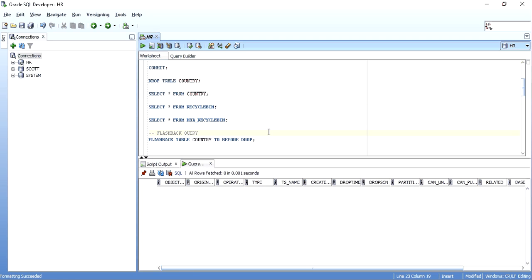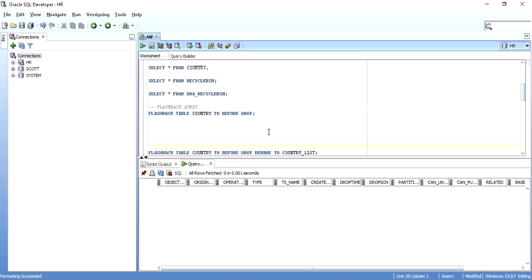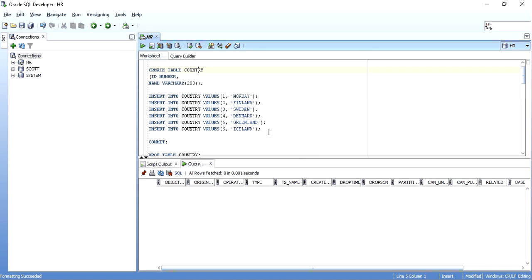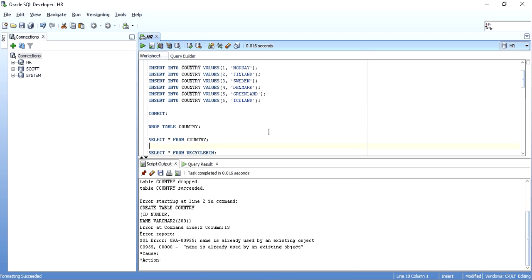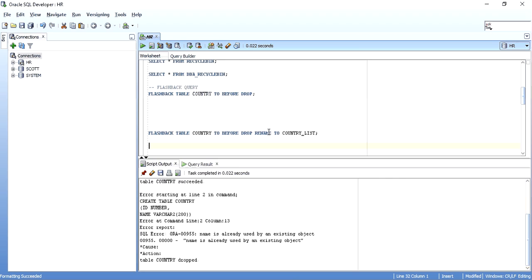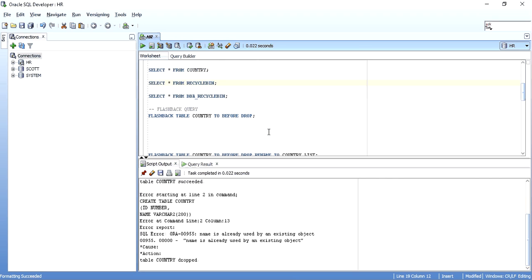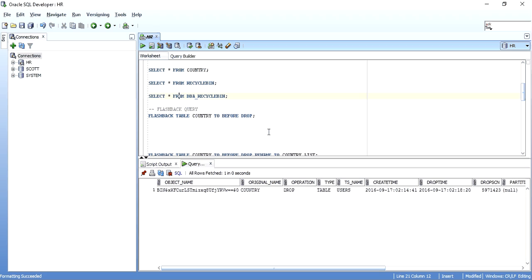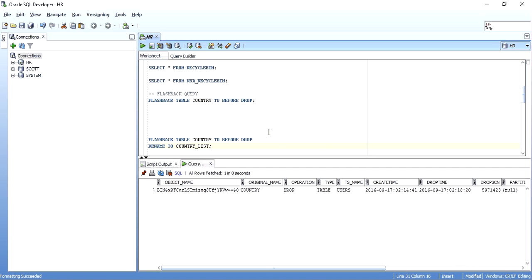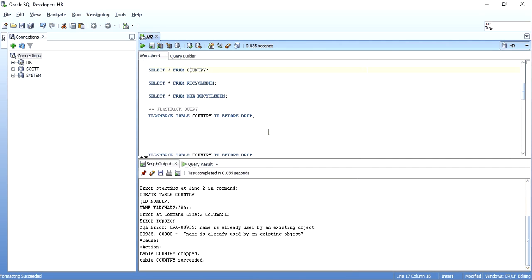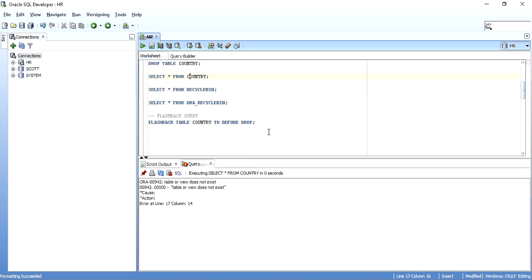Now let me show you one more thing. Say suppose I drop this table again — I have dropped it, and when we check the Recycle Bin, we can see the table there. Now I want to rename the table when I get it back — I want to rename it to COUNTRY_LIST. The query would be: FLASHBACK TABLE table_name TO BEFORE DROP RENAME TO COUNTRY_LIST. When I do this and then SELECT * FROM COUNTRY, the table does not exist because I renamed it. When I select from COUNTRY_LIST, I have the table along with all its data.